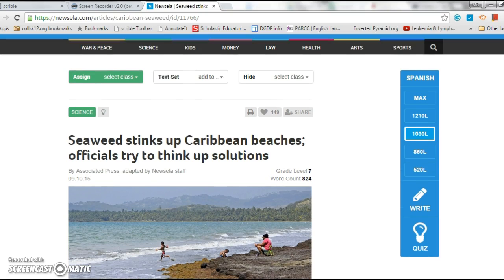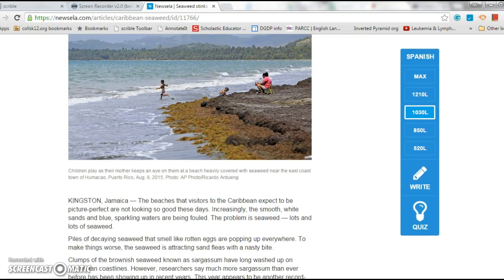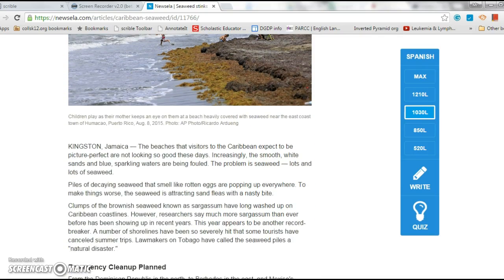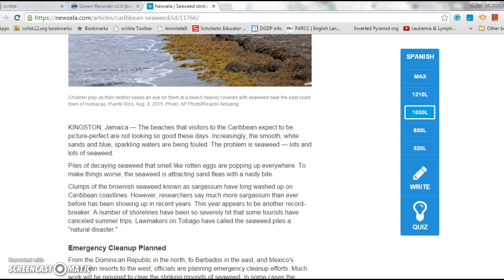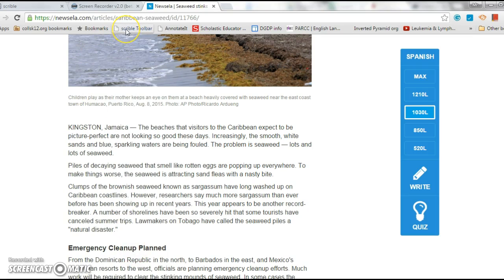All right, so I'm ready to annotate. Get down here, preview the article - pictures, subheads, all right.